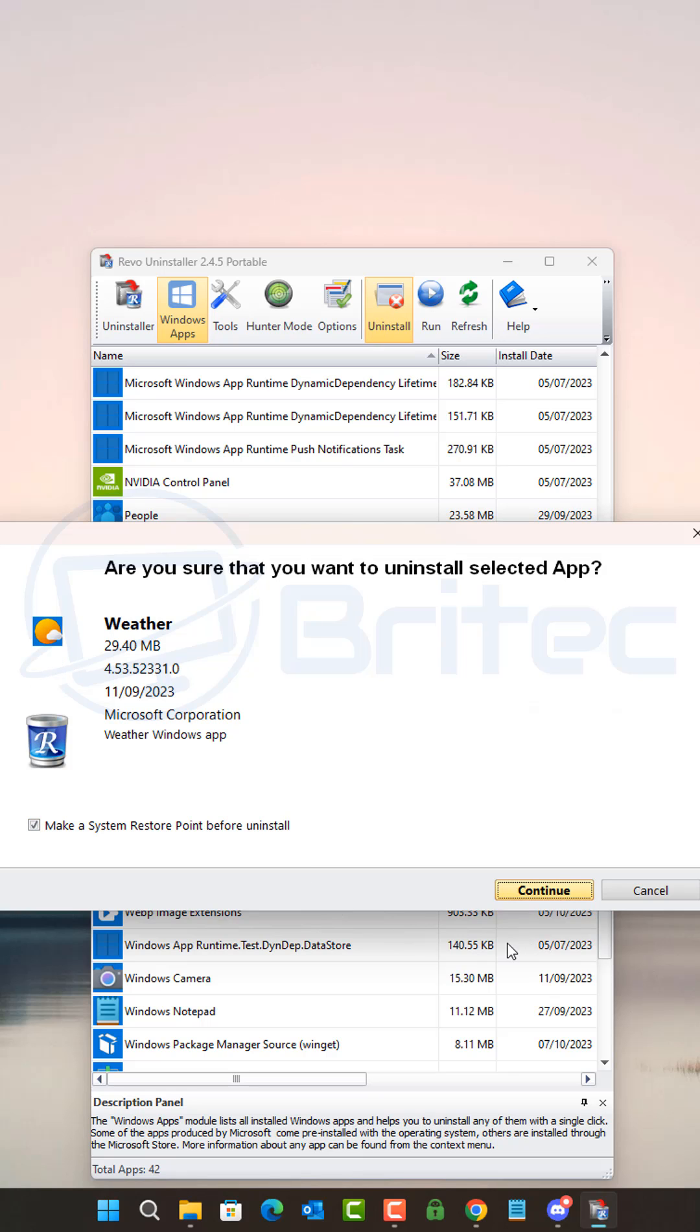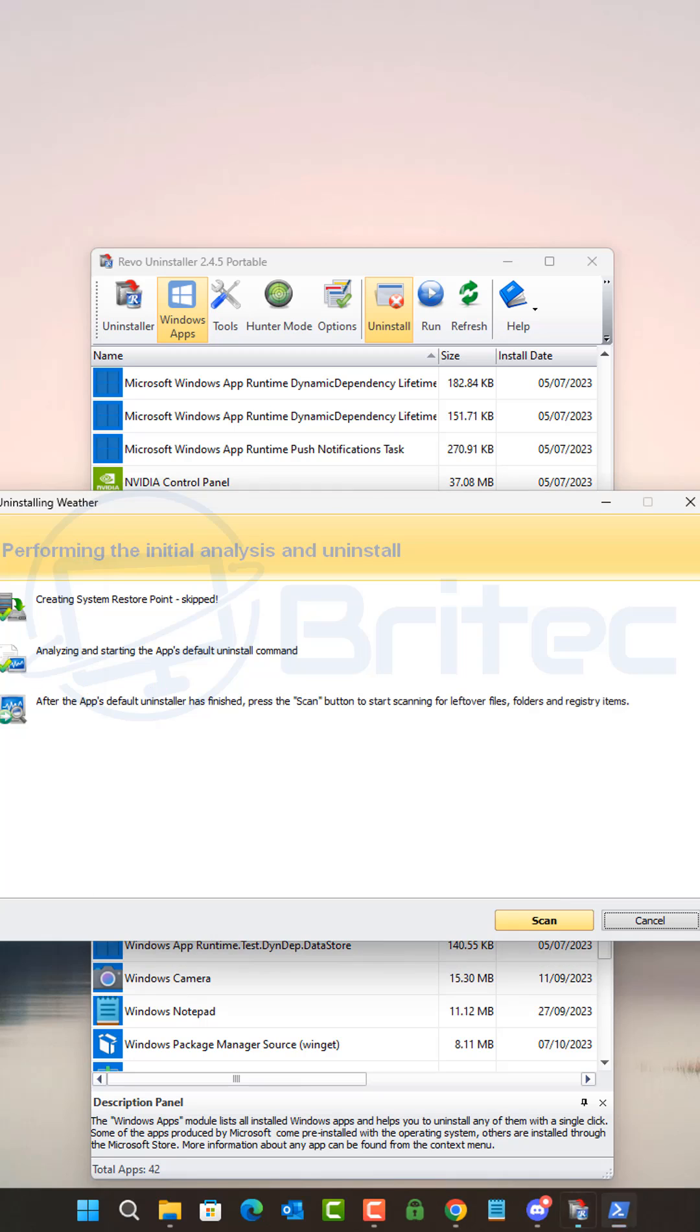You can create a restore point if you want to. Click continue and this will remove that file from your computer.